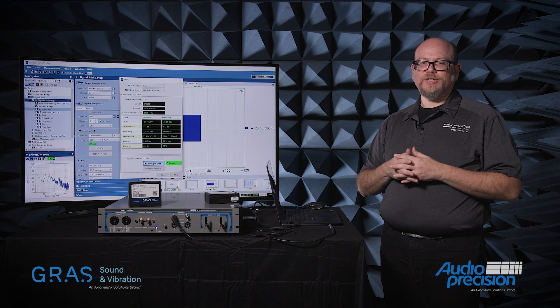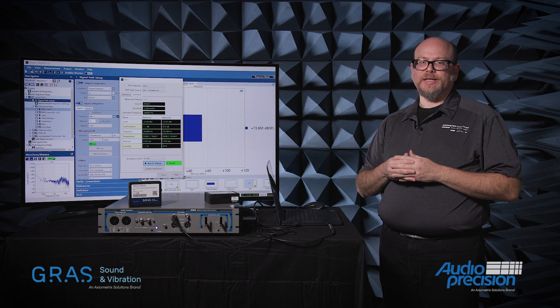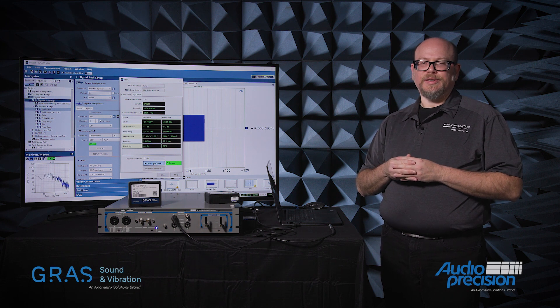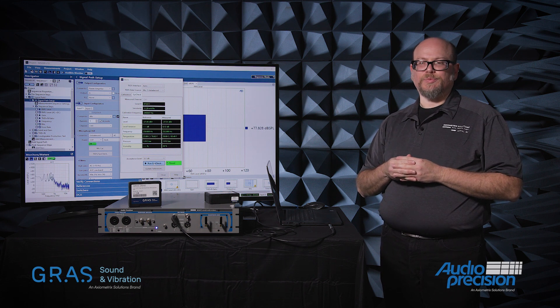If you have any questions, please feel free to reach out to your nearest GRASS or Audio Precision representative.